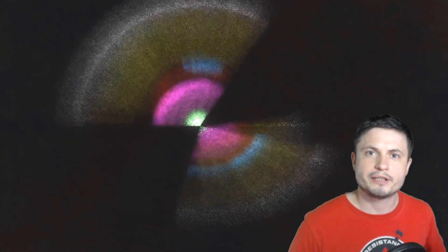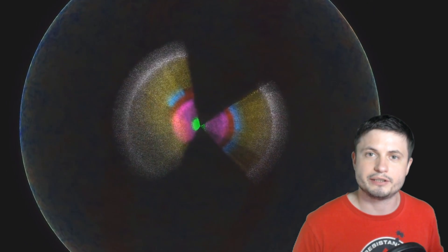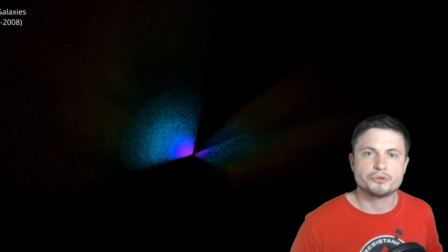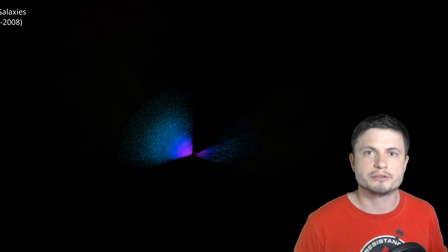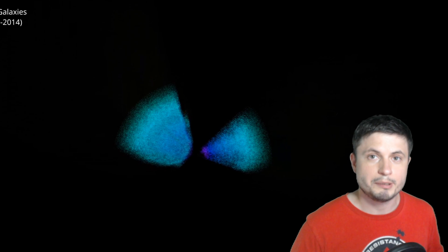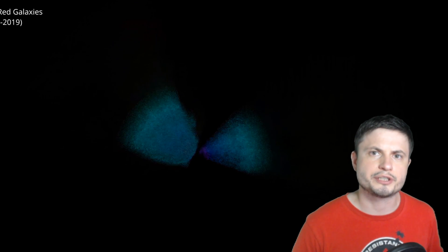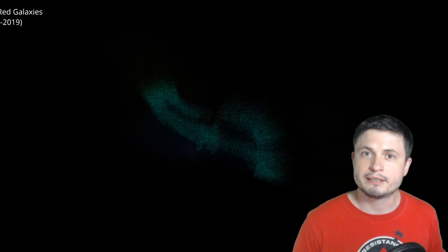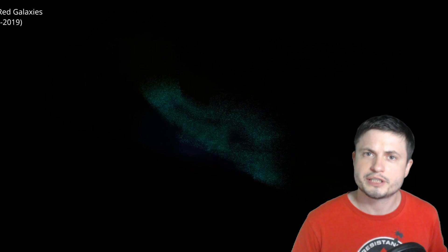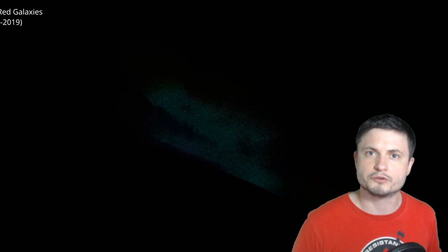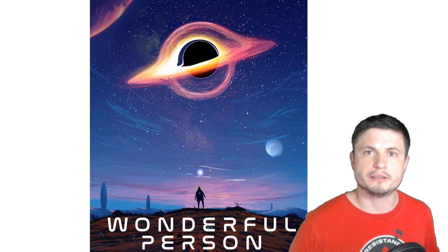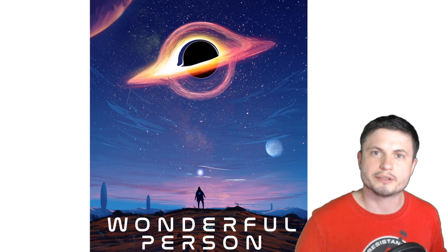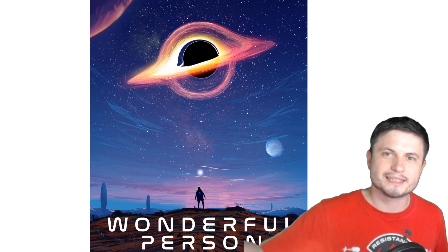You can also find all of the additional publications and the videos released by the scientists behind the study in the description below. Maybe consider supporting this channel on Patreon, because it does help me quite a lot, and maybe support this channel by buying the Wonderful Person t-shirt. You can also find it in the description below. I'll see you tomorrow, space out, and as always, bye-bye!